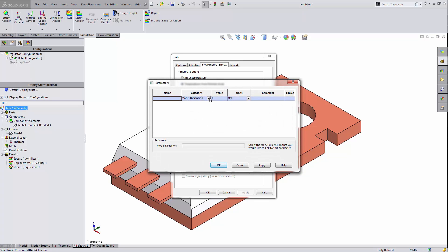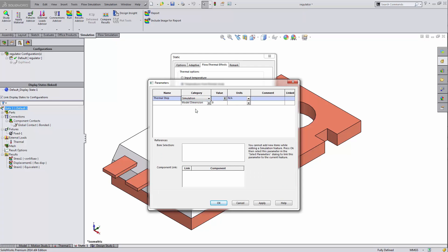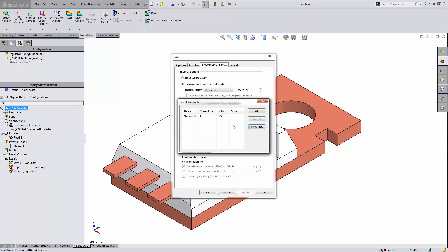Edit define. I'm going to name this thermal step. And my category needs to be simulation, because I'm using this in a simulation analysis. And for value, I'm picking one. That means I'm picking the first thermal step, the first time step. Click OK.